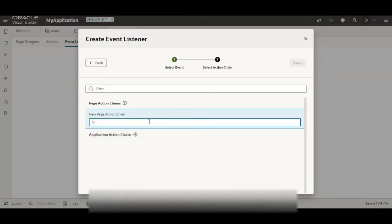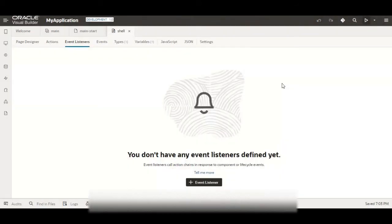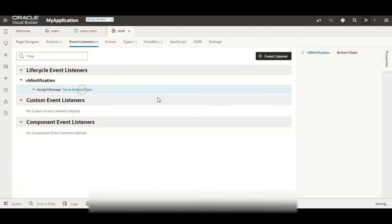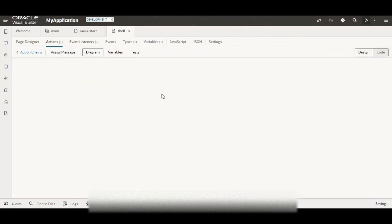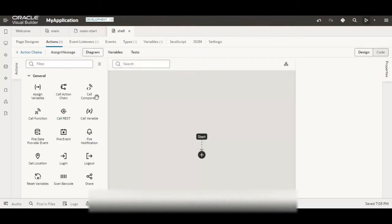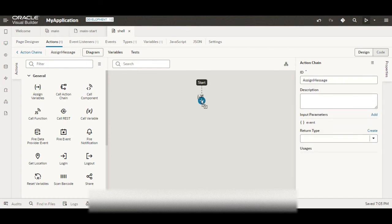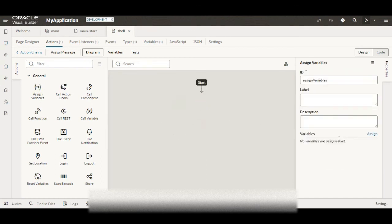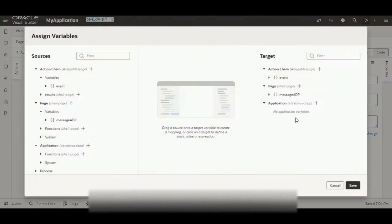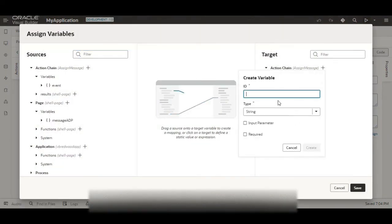Click on finish. So I will be taken to the action chain. So here what we have to do is to assign the variable. Basically assign the information coming from the event. For that we will create one chain variable message for the current message and its type would be the message type. Click on create.